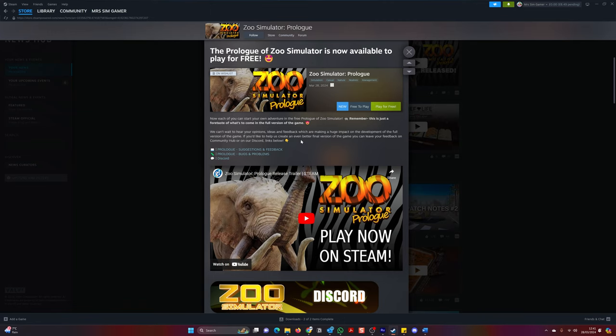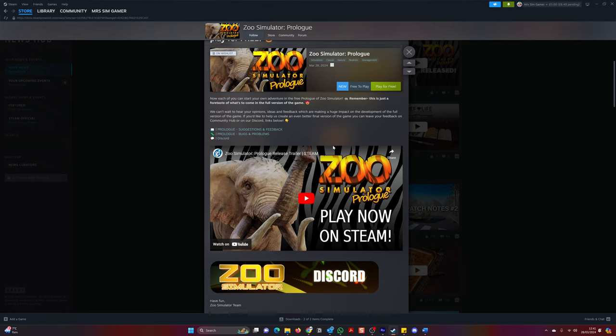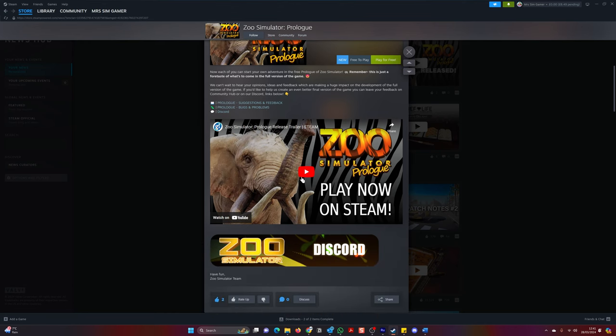If you'd like to help us create an even better final version of the game, you can leave your feedback on the community hub links below, which is awesome. Right, let's watch this video so you can get a good idea of what this is all about.